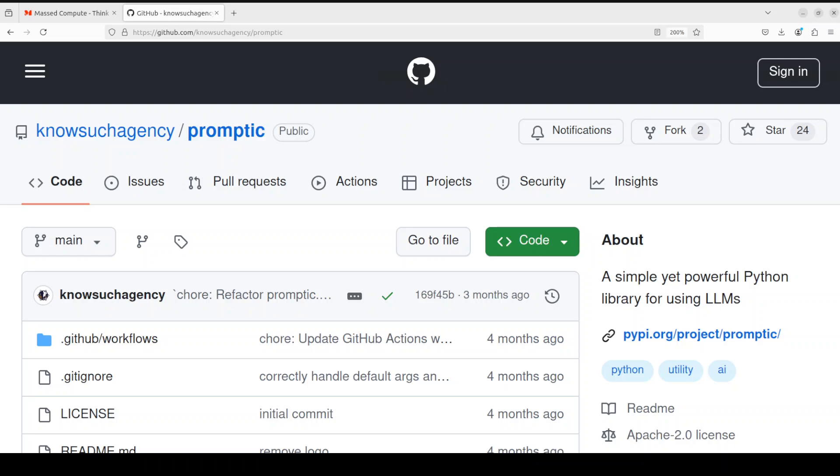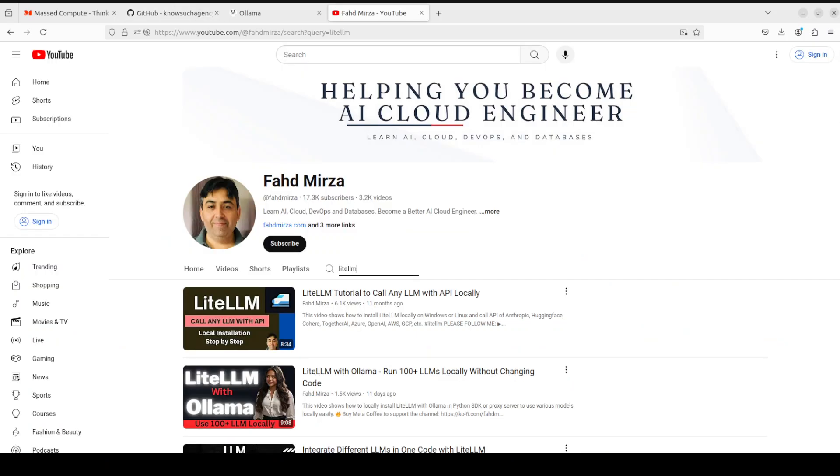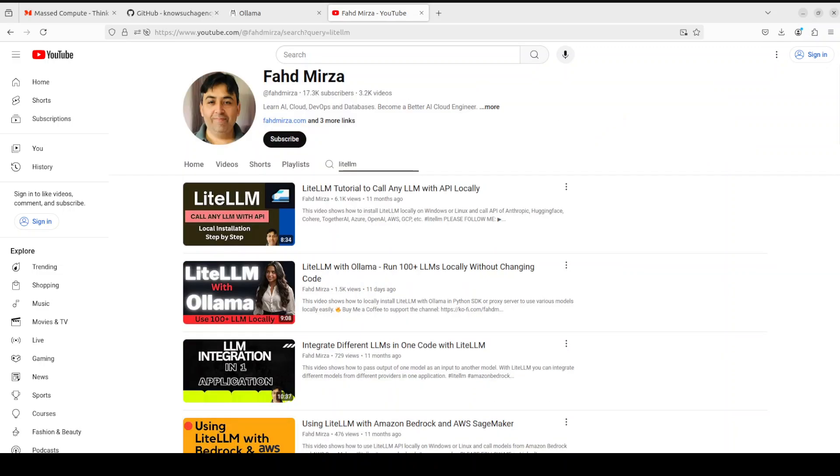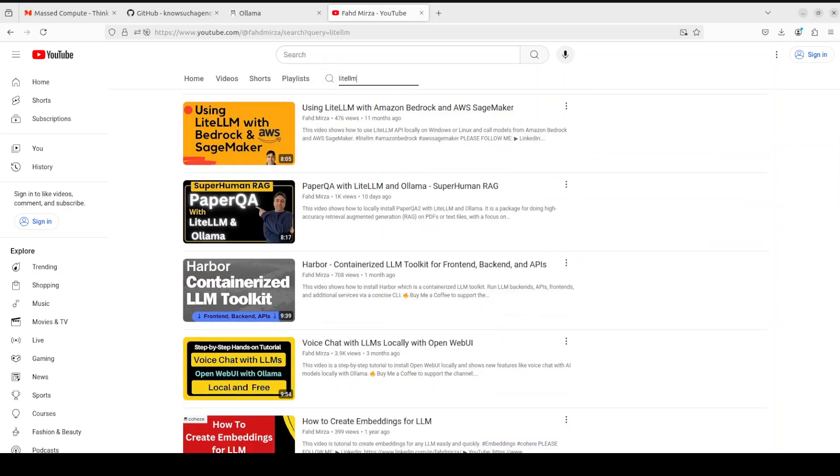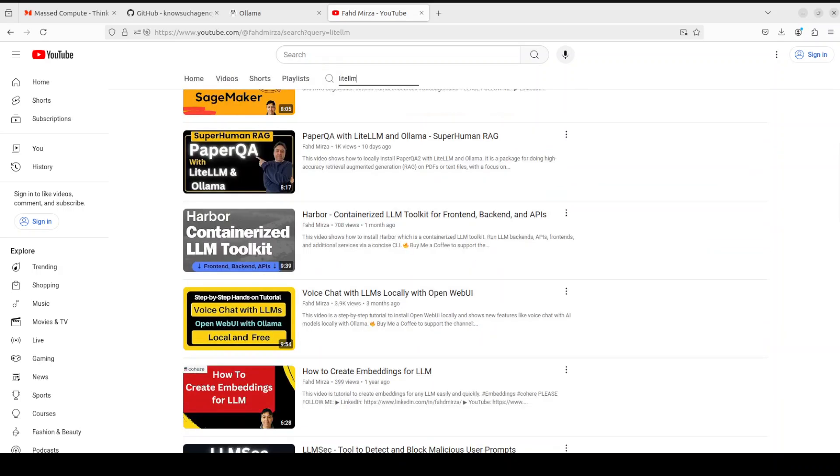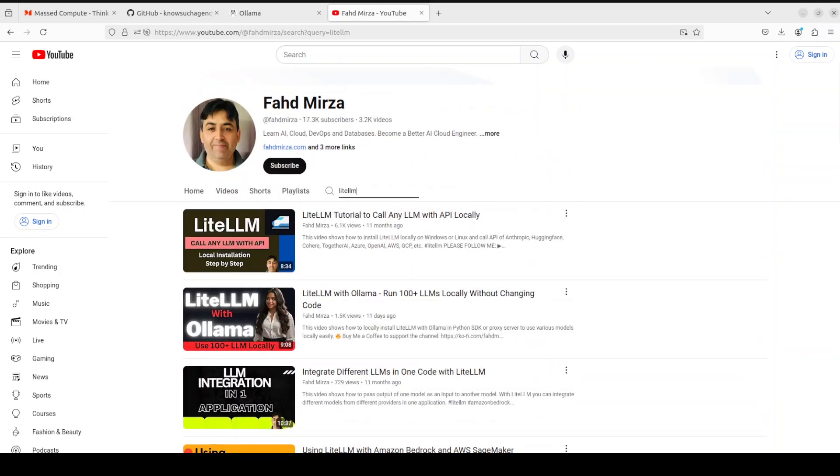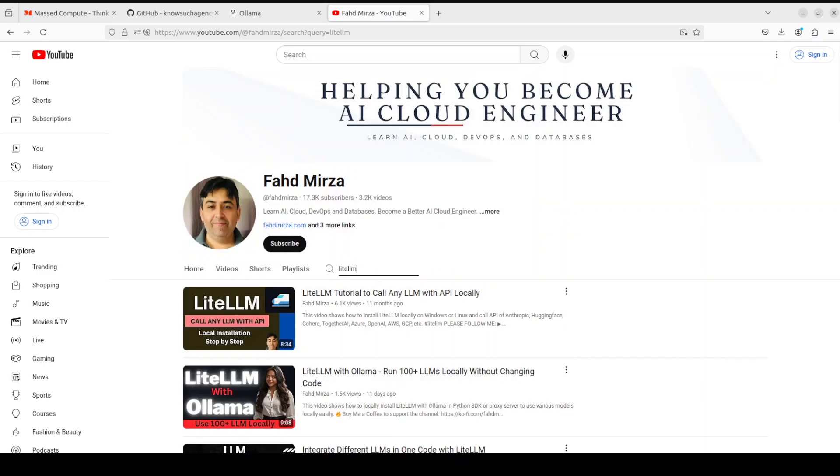As I said, I've done heaps of videos on LiteLLM. If you go to my channel and just search with LiteLLM, you should be able to find multi-dozen videos from different angles. It is quite a good tool.